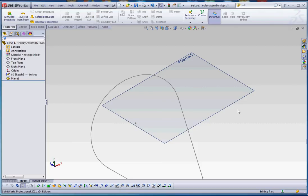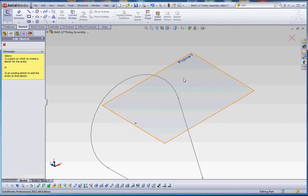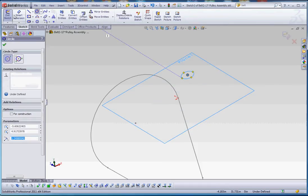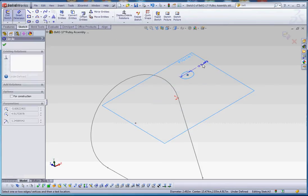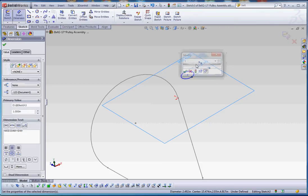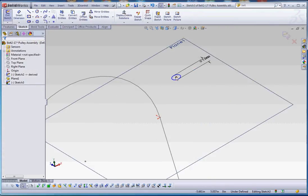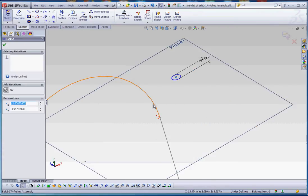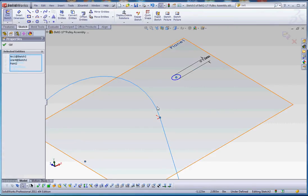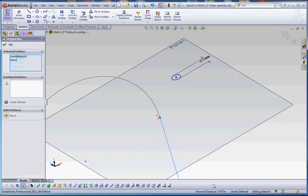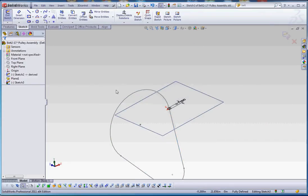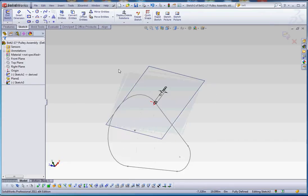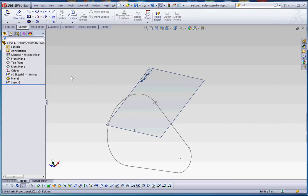So we are going to draw a circle on that plane, put a diameter dimension on it of one inch, and click on that. And not that arc probably, but that line, we're going to make a pierce relationship there, and we're going to rebuild. So now we have our path. We have a profile for a sweep.